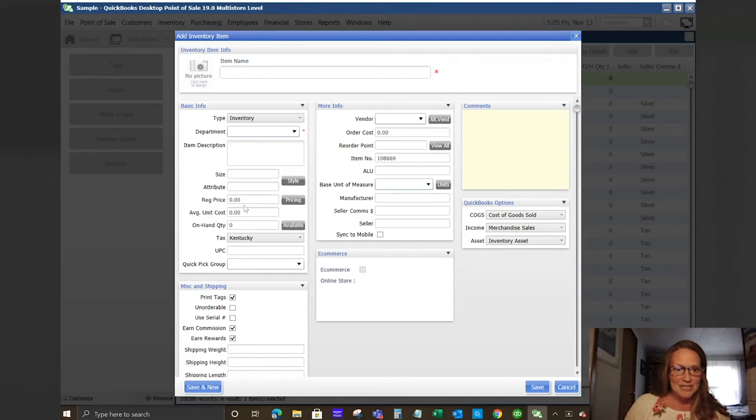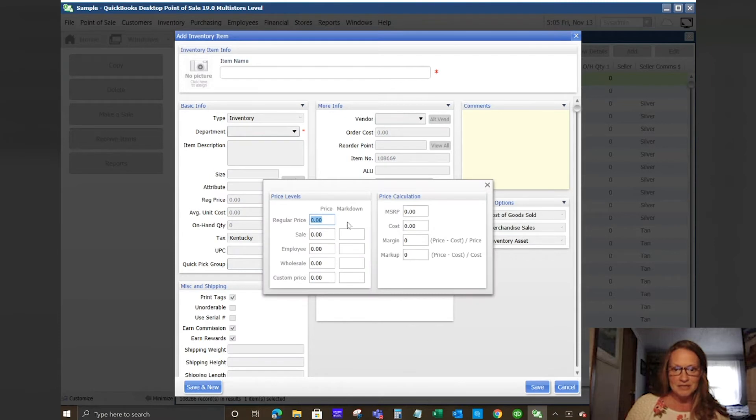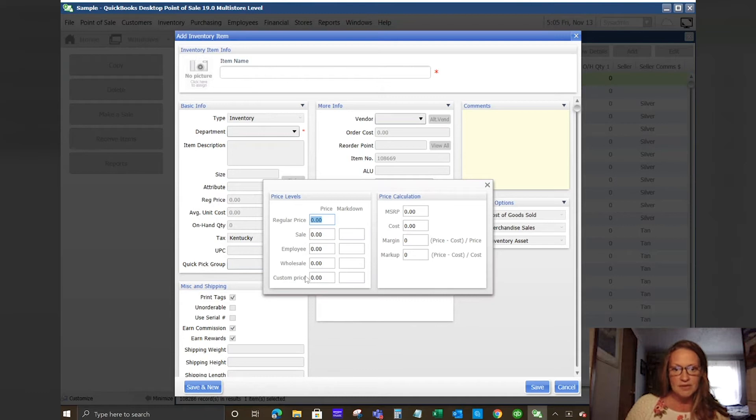Next you have pricing. You do have price levels here. So if you click on this button it sets up different price levels. You have regular price, sale price, employee, wholesale, custom price, MSRP, cost, and margin. What this means is if you have customers who are wholesale customers or you give your employees a special discount, there's many different price levels that you can set per your item and then you would just assign those price levels to your customers when you set them up.